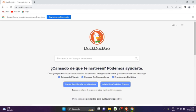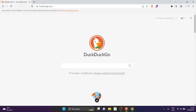In Brave it shows us at the top it says install DuckDuckGo, we click there and it will automatically install DuckDuckGo, but it's simply as an application.